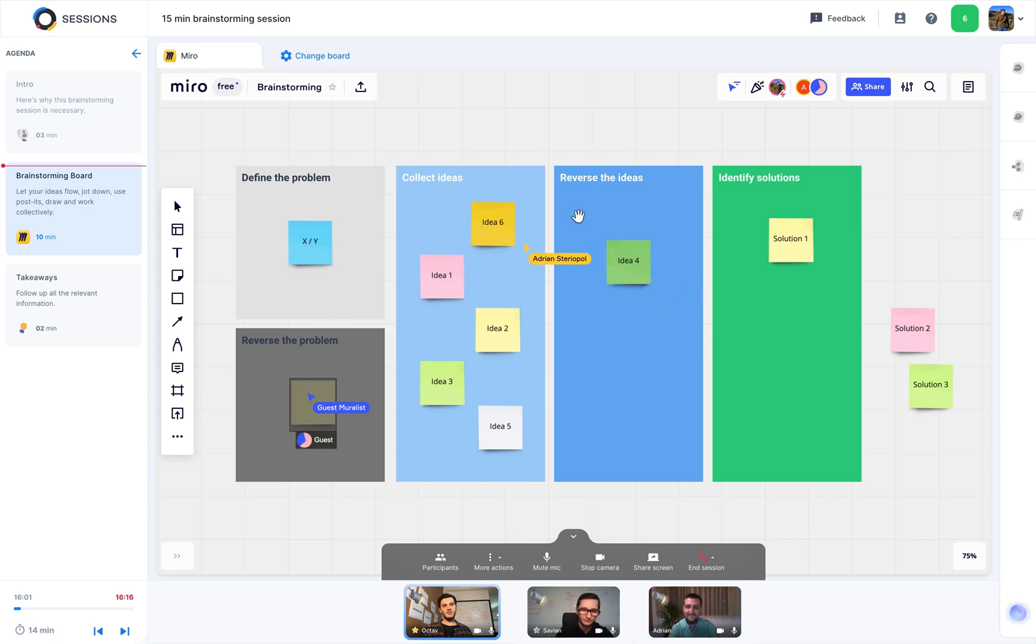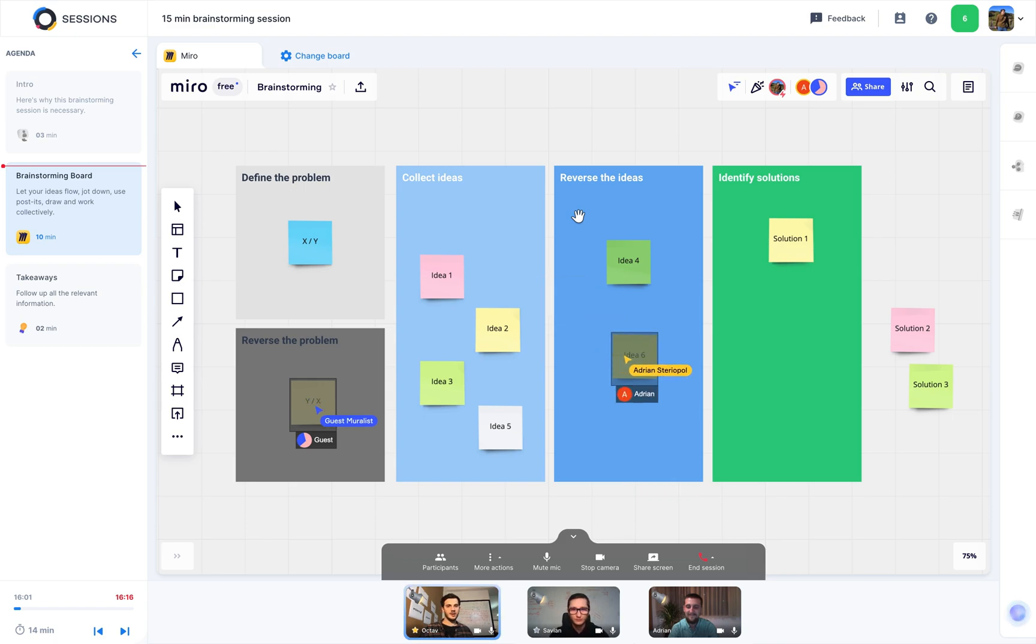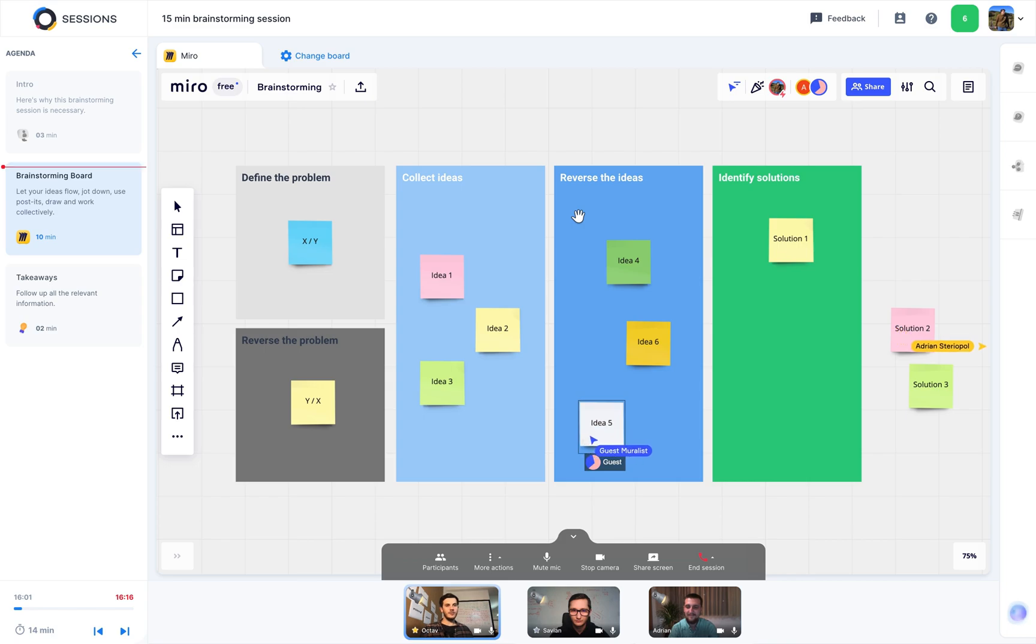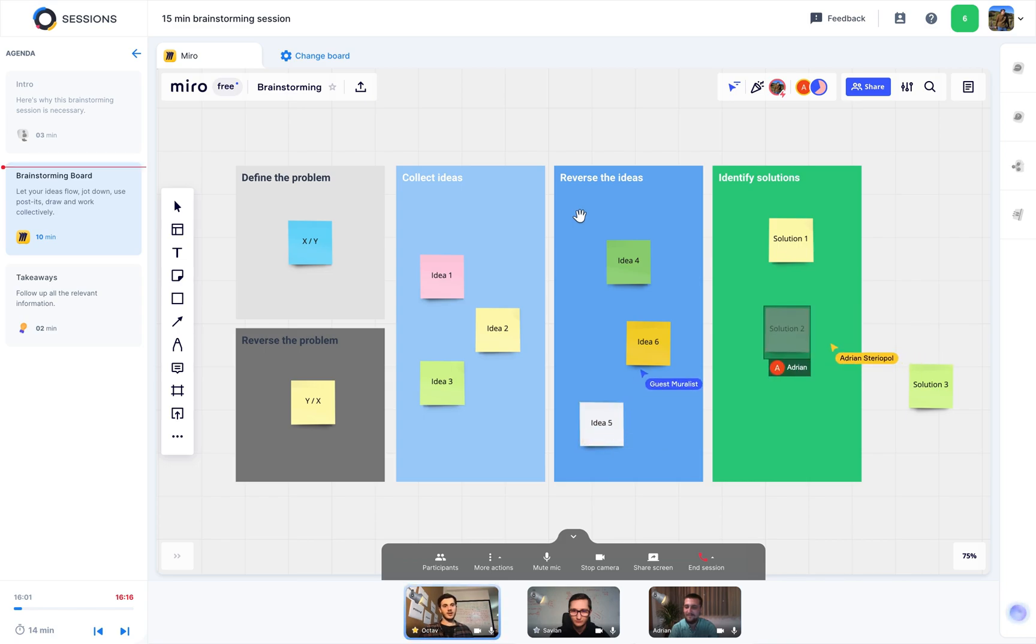You see, Miro looks exactly the way you're familiar with, and works perfectly. You can do your work just like you're used to. The difference is that now, in sessions, you have the audio-video stream open while collaborating on a board.